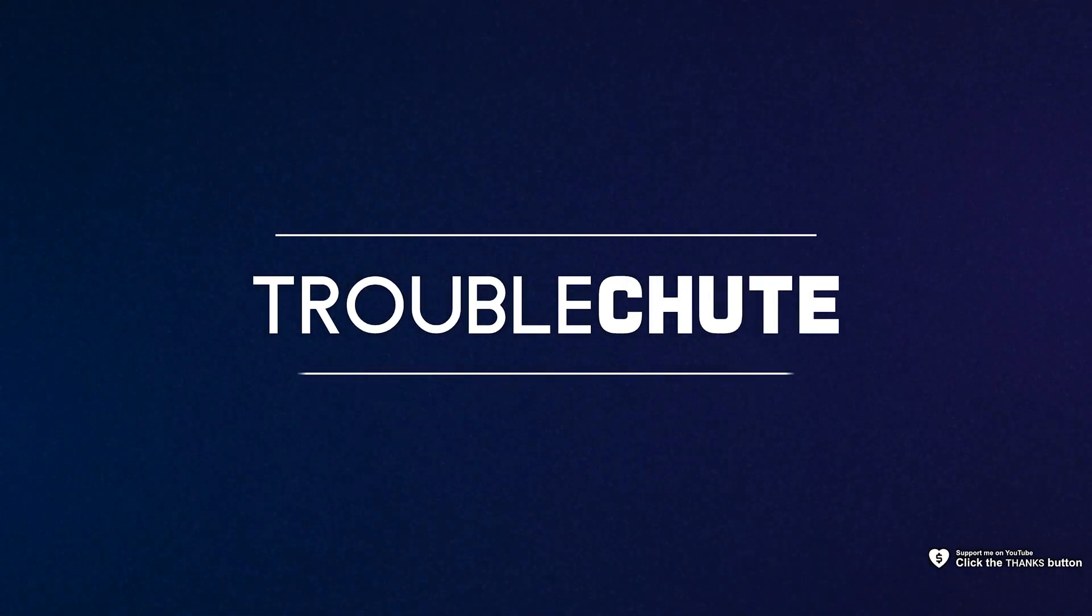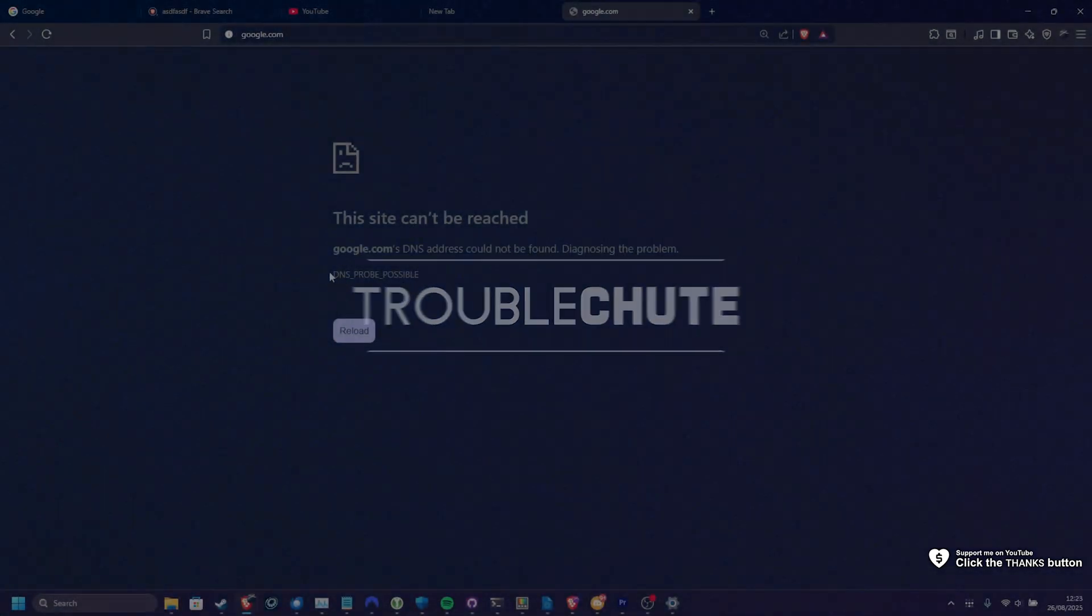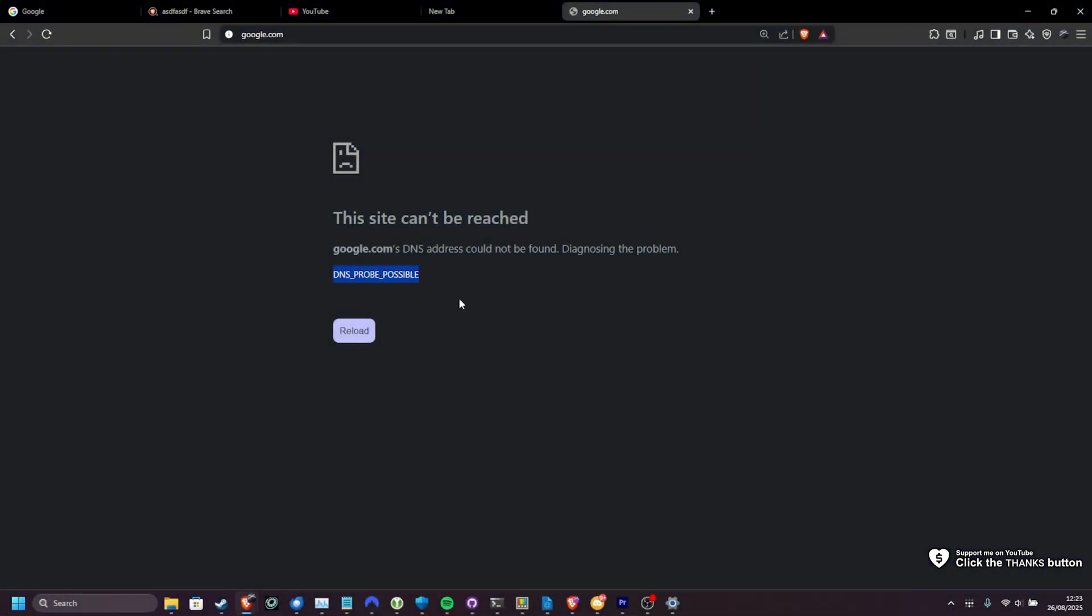What's up, I'm Troubleshoot. If you're getting this DNS probe possible error or something similar where it's DNS probe something, this video should show you how to fix it and give you a really quick workaround if you don't feel like troubleshooting. So let's get into it.